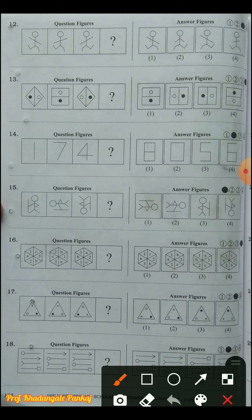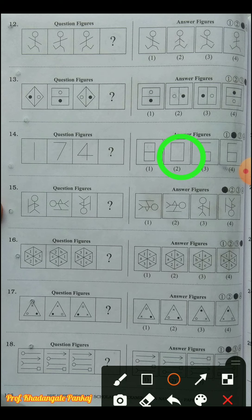Question number fourteen: numbers 1, 7, 4 are given, but we don't have to think about the numbers - we have to check the lines. In the digit '1' there is one line; in '7' there are two lines; in '4' there are three lines. So the sequence is one, two, three - we need to find a digit with four lines. The digit zero has four lines, so the answer choice is second.